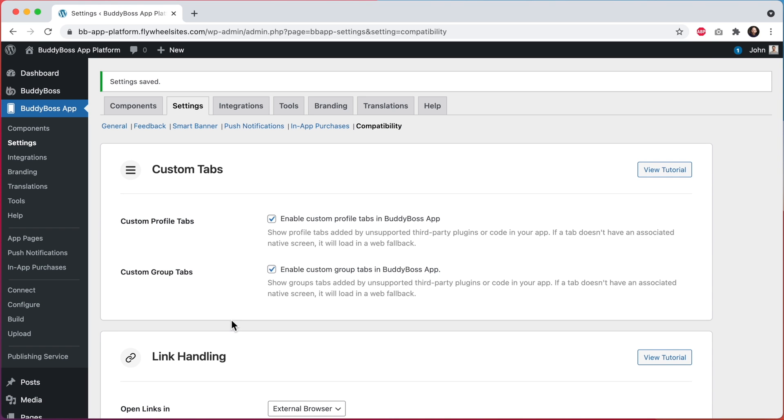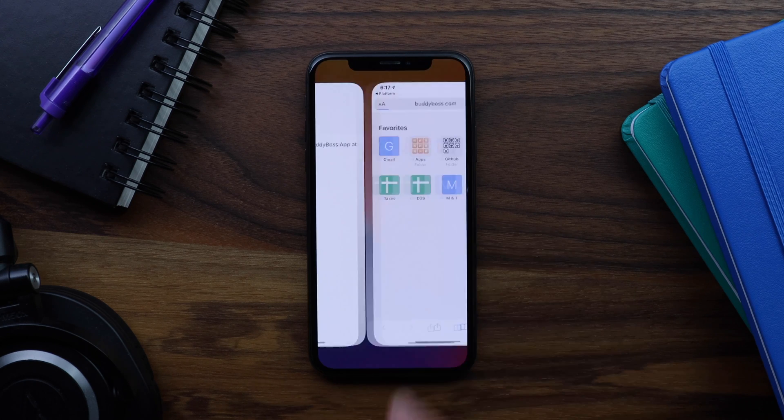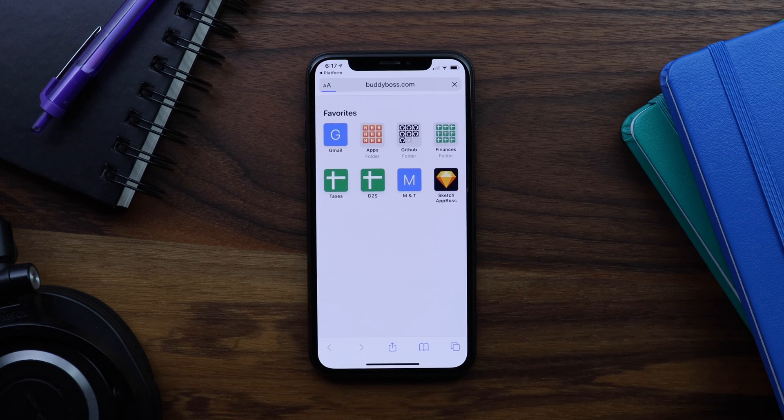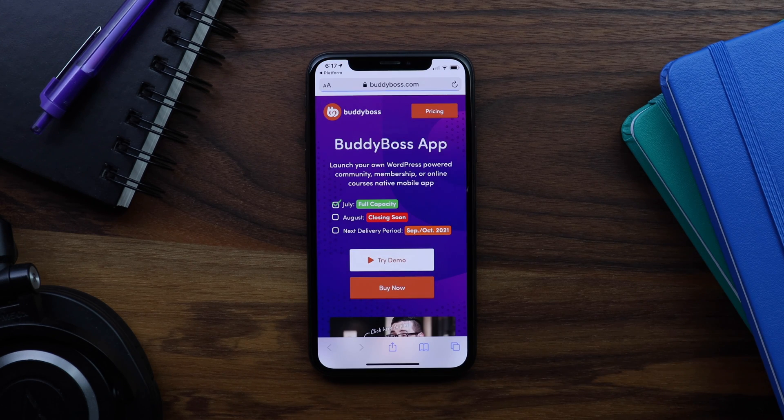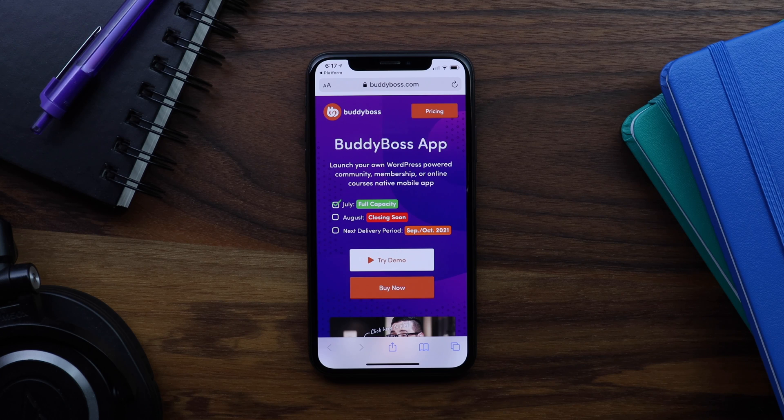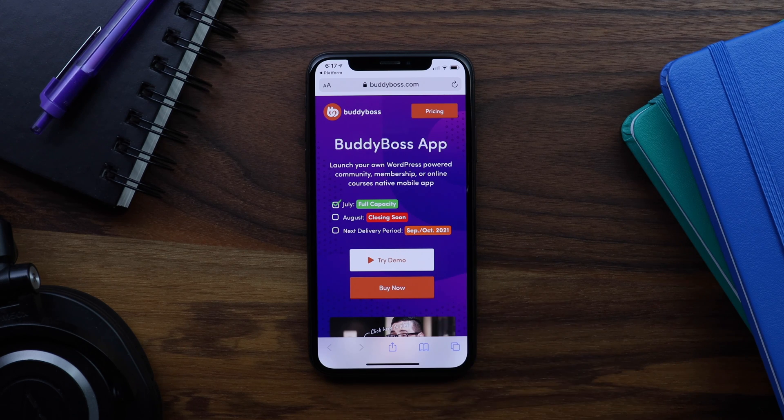And now let's go see how this looks in the app. Let's go ahead and tap the link again. And this time, you can see the link automatically opened up in Safari on my phone.